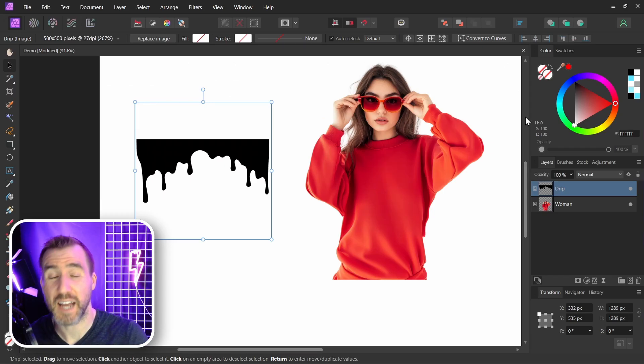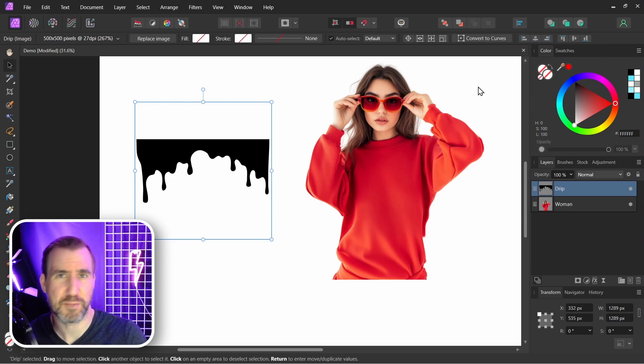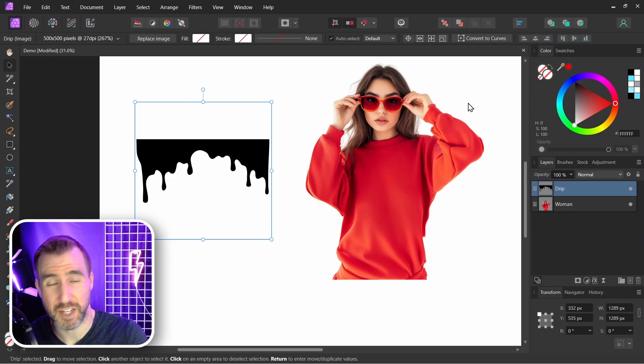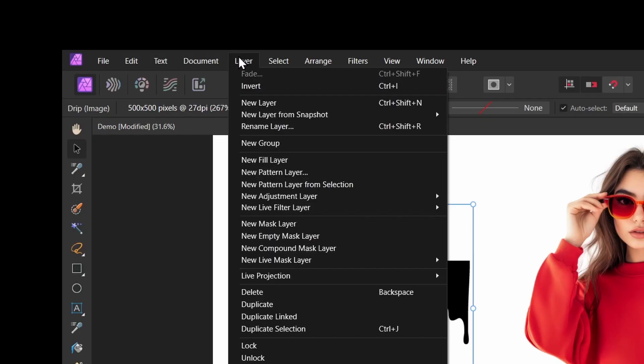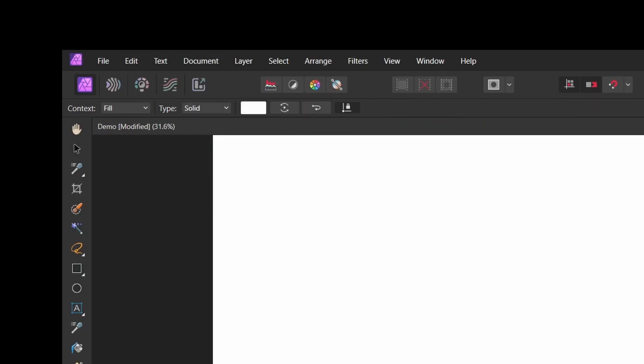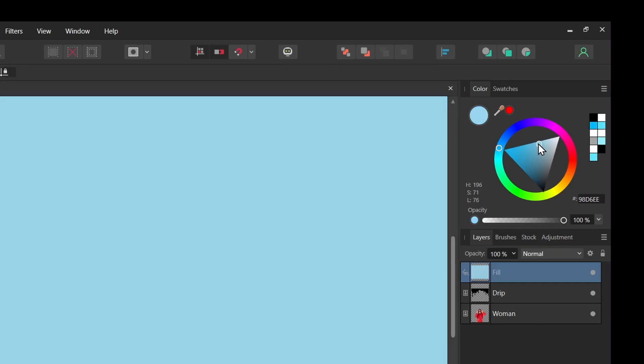Now I'm going to add a background with a color to it because we'll be working with transparent images and masks, and I want to be clear what the background is versus the white color. So I'll select layer, new fill layer, make some type of light blue, and I'll send it to the back.